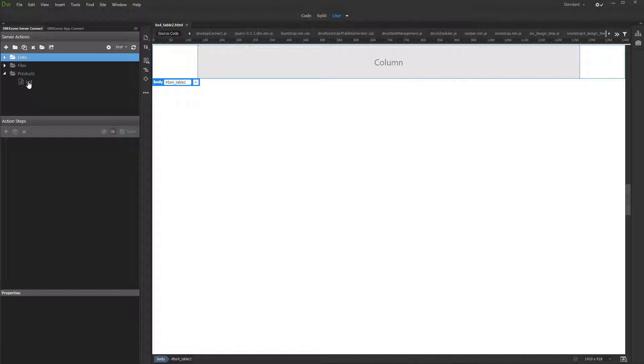You can generate a dynamic table using various data sources: server actions, API connections, or JSON files. In this example we will create the table from a database query which we created in Server Connect.